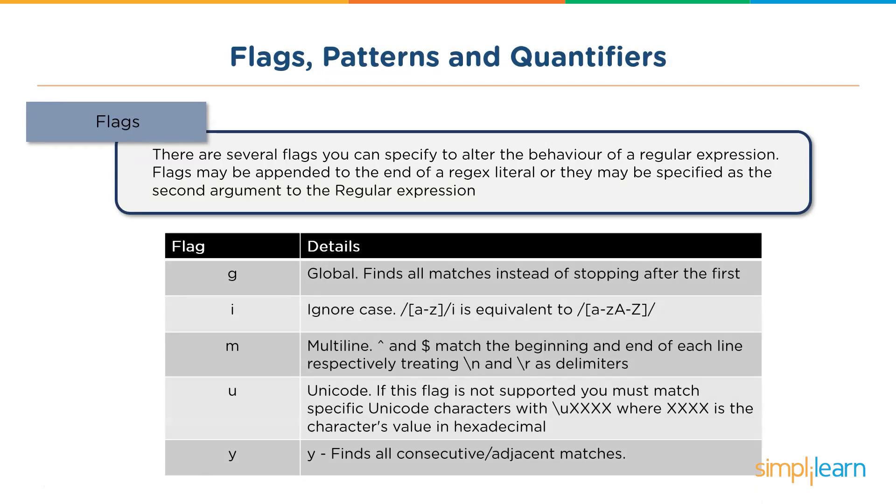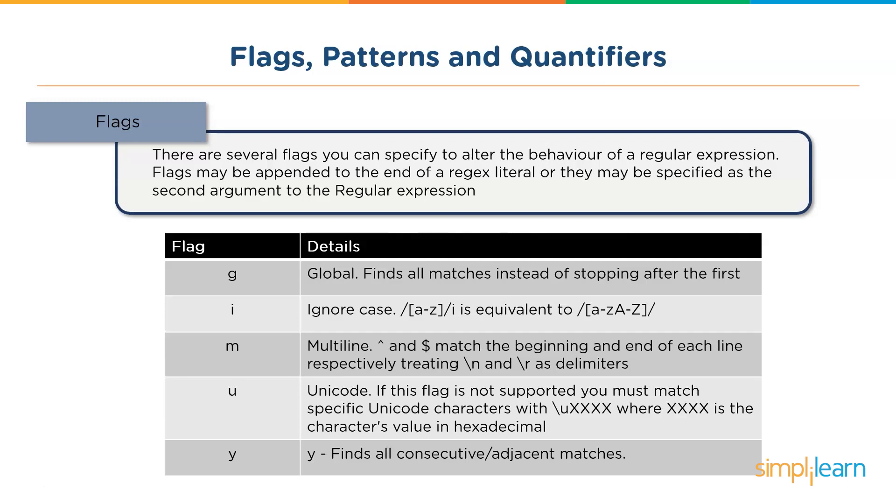Let's see the different flags that are supported by JavaScript. You have these five flags here. You have G, which is the global flag - this finds all matches instead of stopping after the first. Then you have I, which is ignore case, which makes the entire expression case insensitive. Then you have M, which is multiline - the caret and the dollar match the beginning and the end of each line respectively. Then you have unicode - if this flag is not supported, you must match specific unicode characters. And finally you have Y, which finds all the consecutive or adjacent matches.